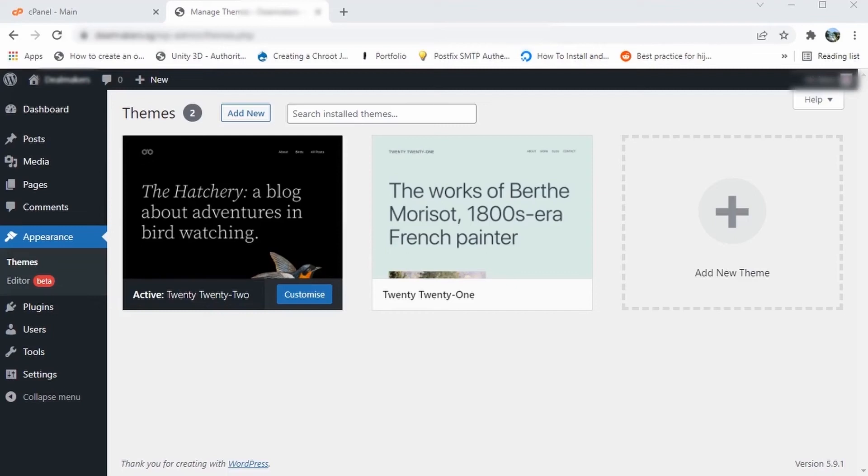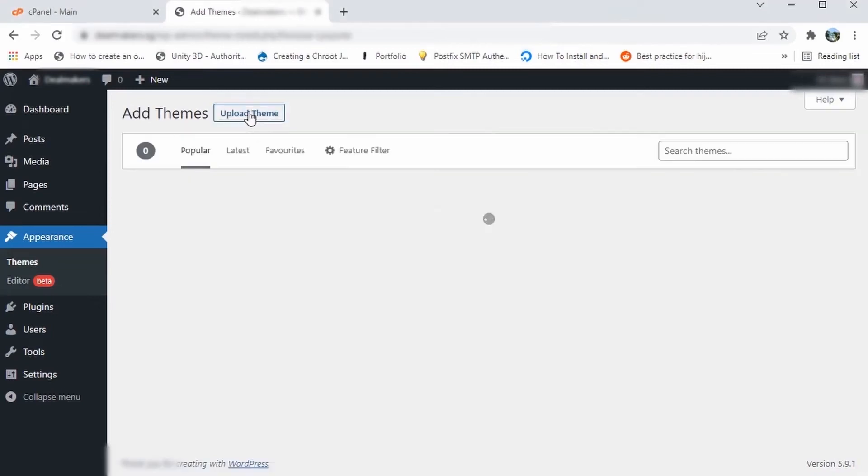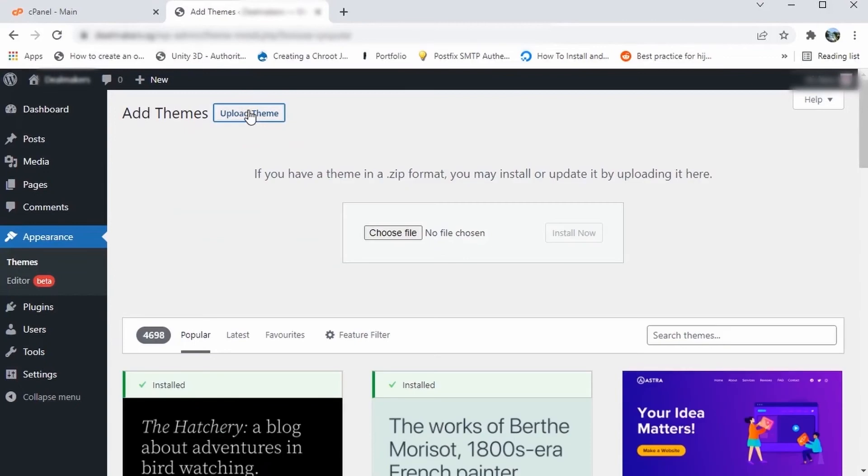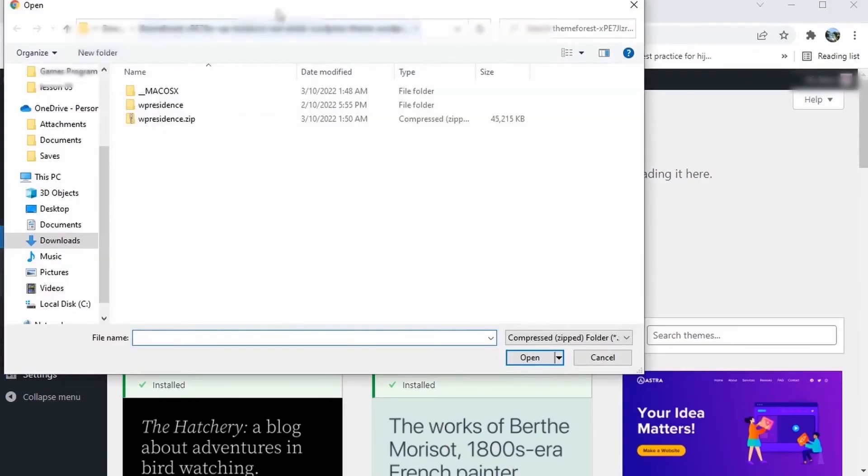In this video, we will be going through what to do when you run into file upload issues in your WordPress installation that uses a cPanel web host.